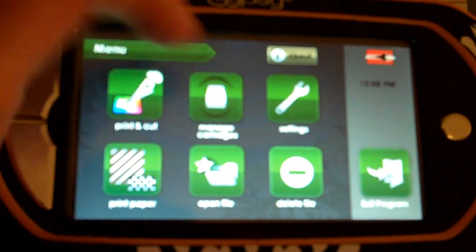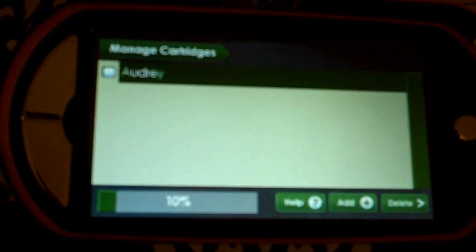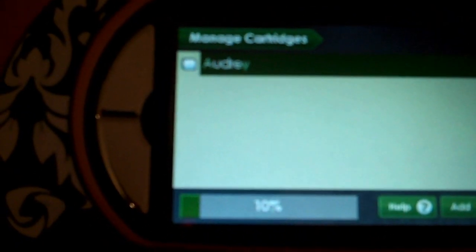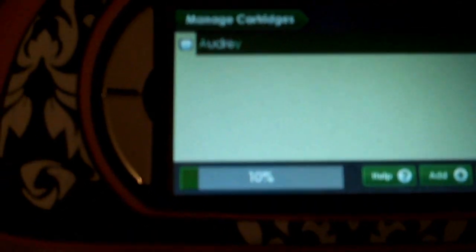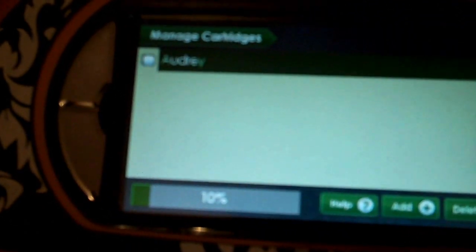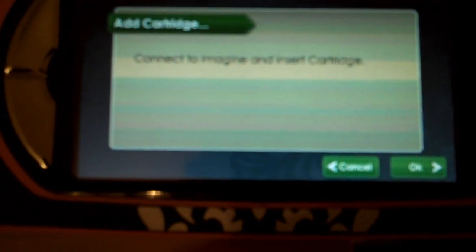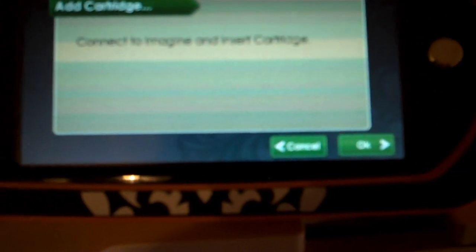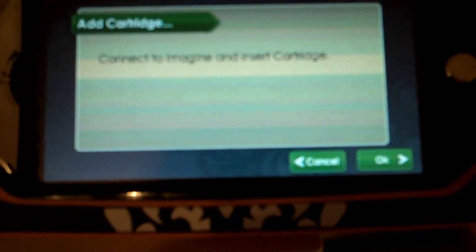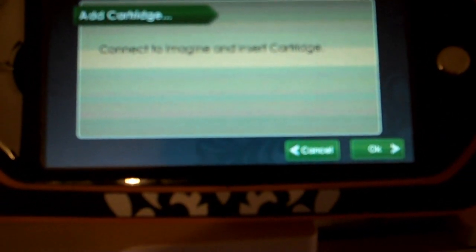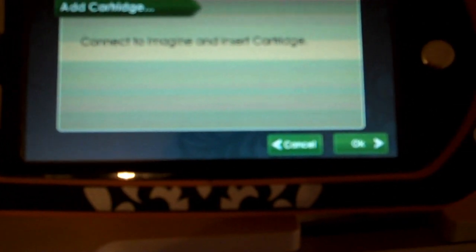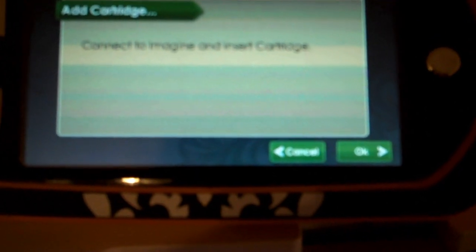Select manage cartridges, and as you see, I have Audrey in here right now. Down here at the bottom, we're going to add a cartridge, and it says connect to Imagine and insert the cartridge. So let me connect my Gypsy to my Imagine and I'll get my cartridge ready and we'll go ahead and link it up.